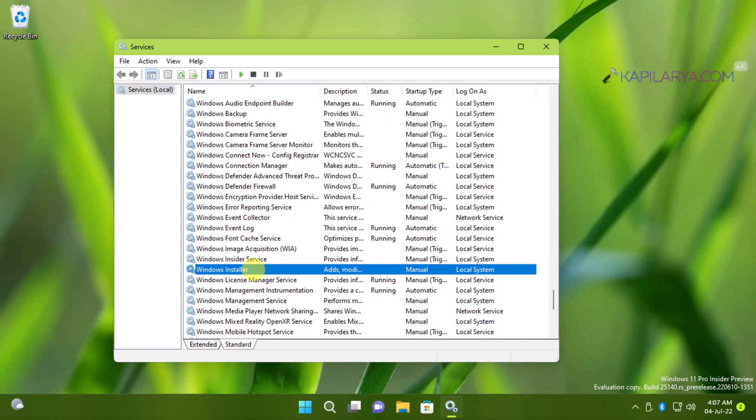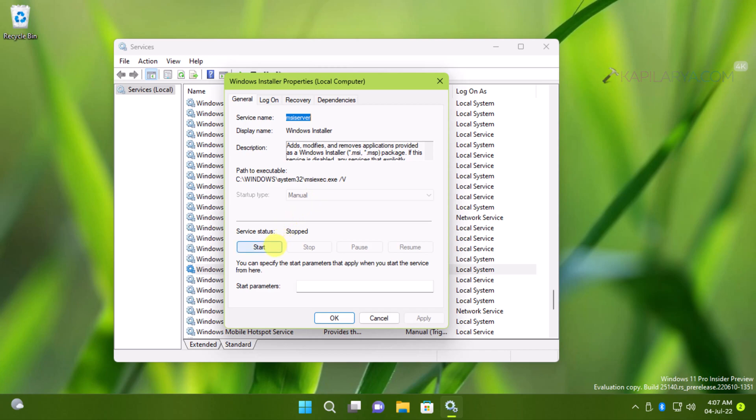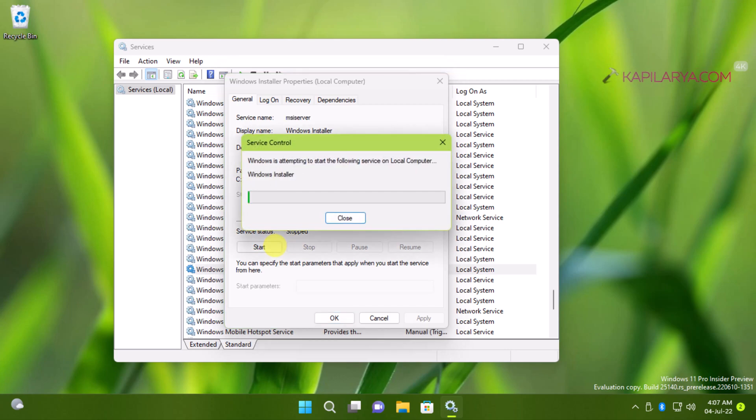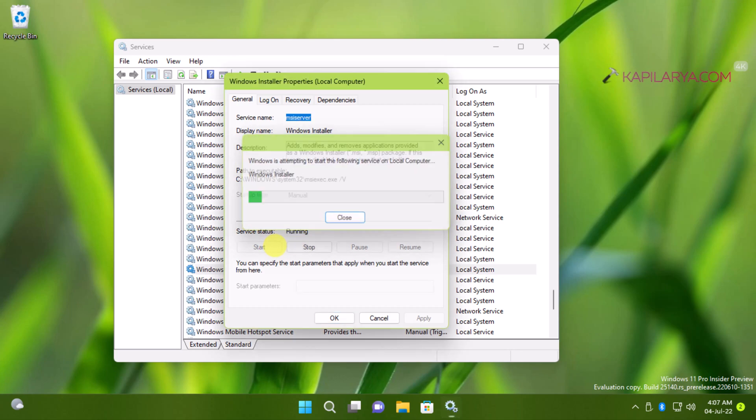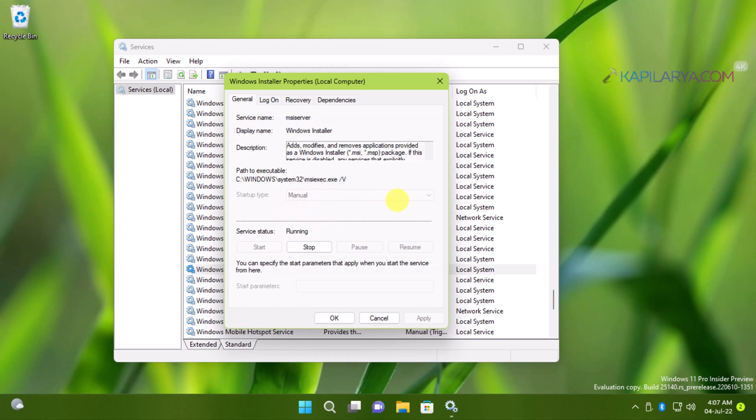And here you can see that the startup type of service is now manual which was earlier disabled. And if you notice, we have here the start button is also enabled. That means we can start the service as well. So this is how you can manage startup type of grayed out services in services snap-in.